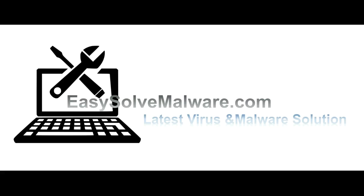That's all. Thank you for watching the video from easy-solve-malware.com. We hope it solves your problem.